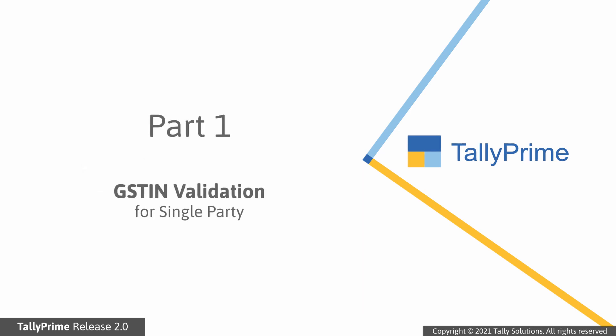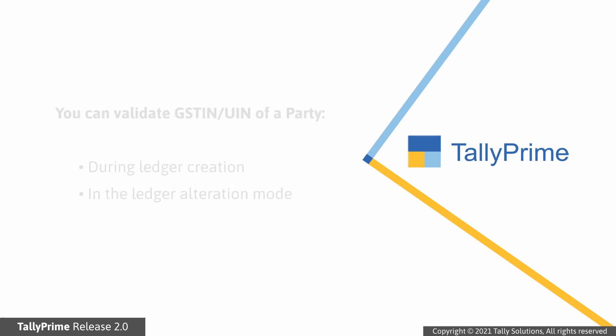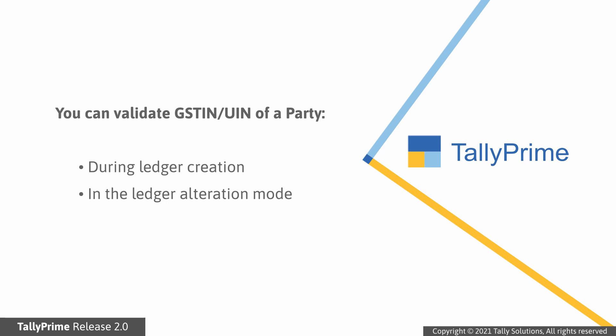Let's see how to validate the information for a single party at the party ledger level. It is recommended to validate the GSTIN or UIN information for a party at the time of ledger creation. However, you can also validate later in the ledger alteration mode.